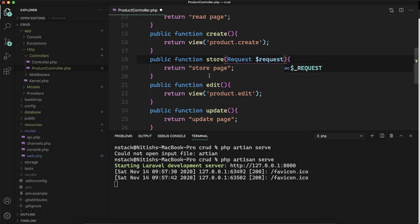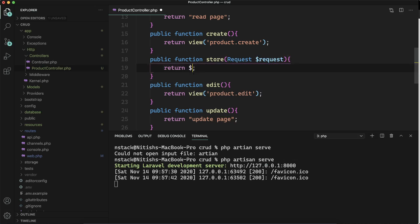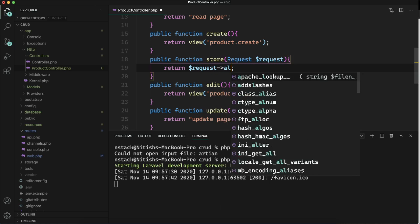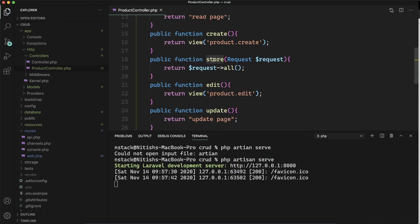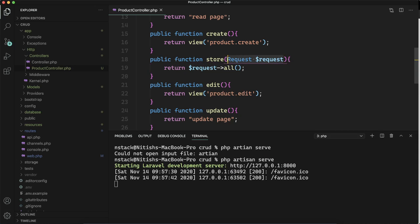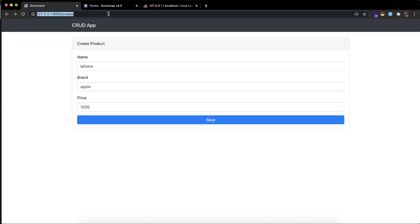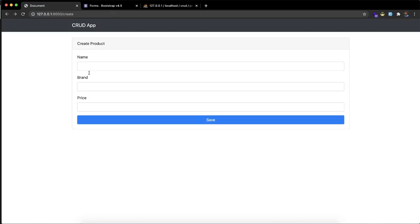Every time any request comes to any server, there's a request attached to it. Let's return all the things stored in the request. This will return everything in our request body. Let's try again and fill in some random data to test what happens.